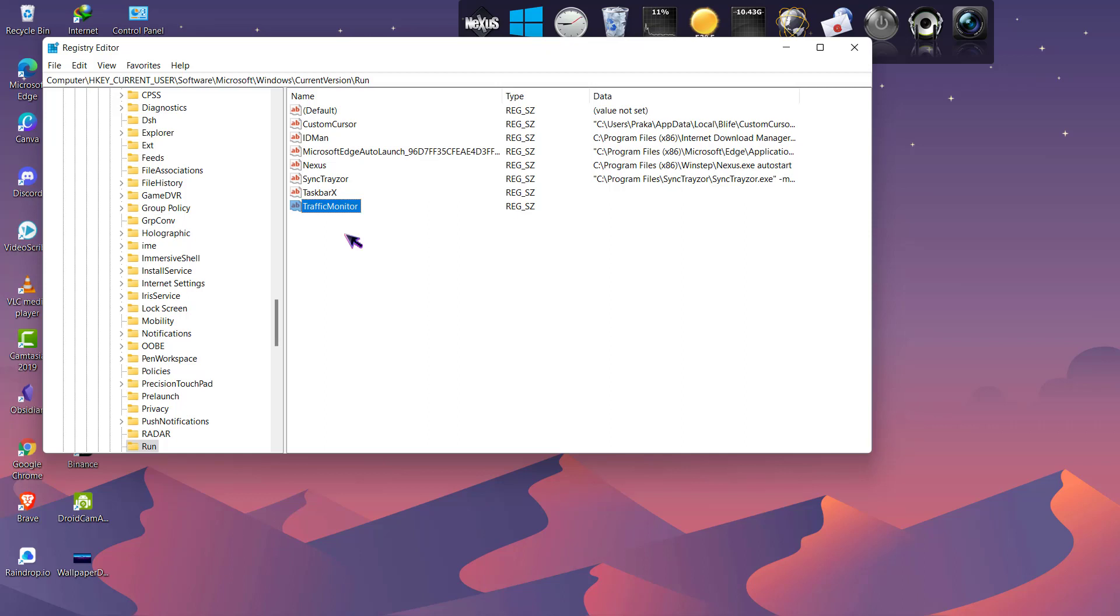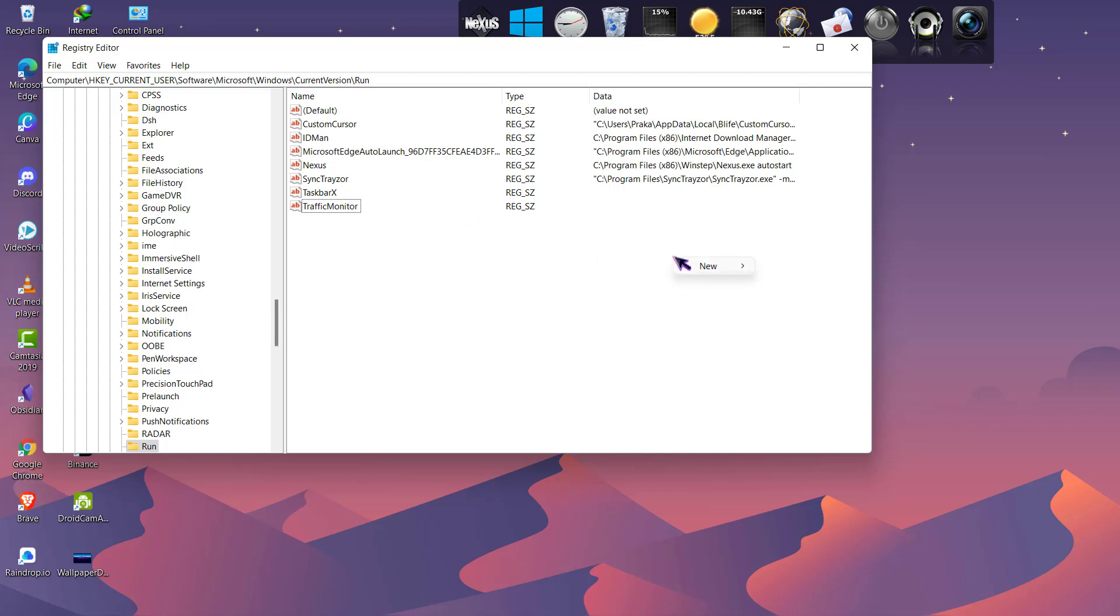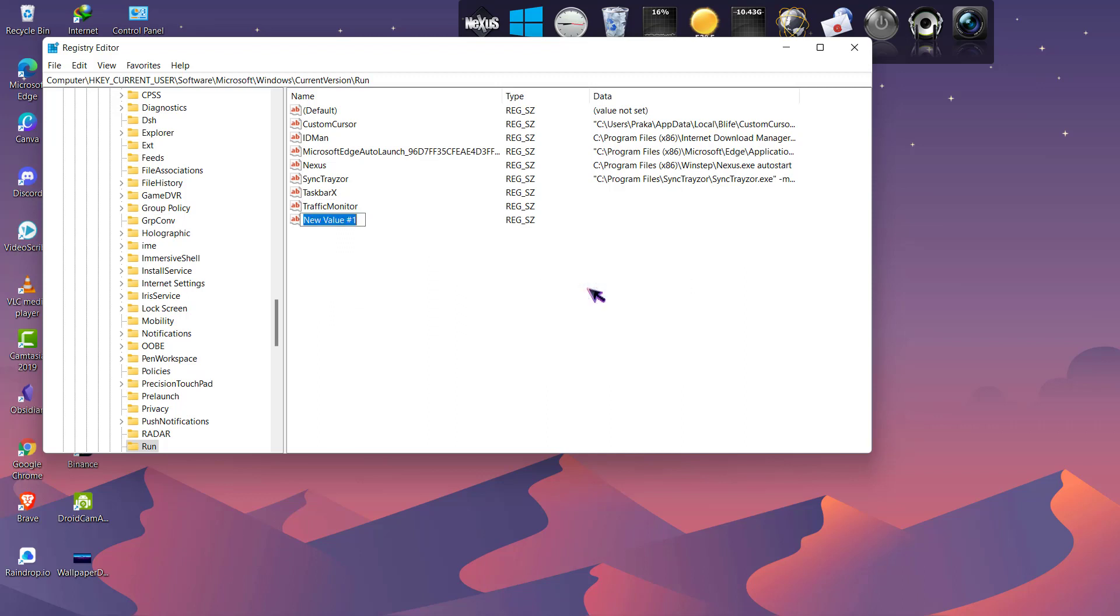You can also do this by right-clicking anywhere on the blank screen, click on New, and click on String Value. And now you can name it Traffic Monitor. So I cannot create two Traffic Monitor values, so I'll just delete it.